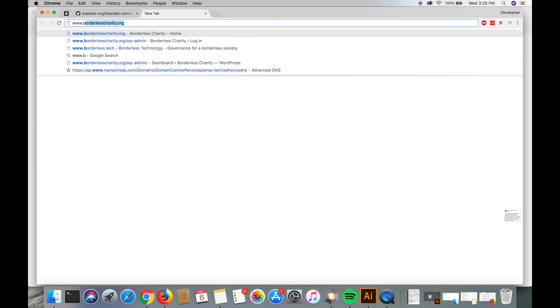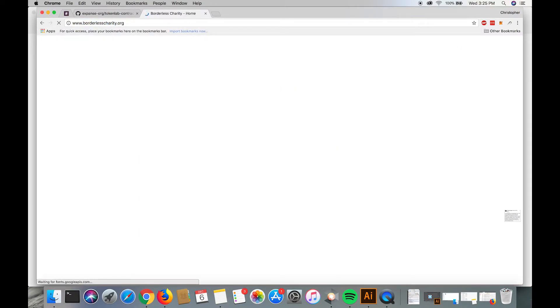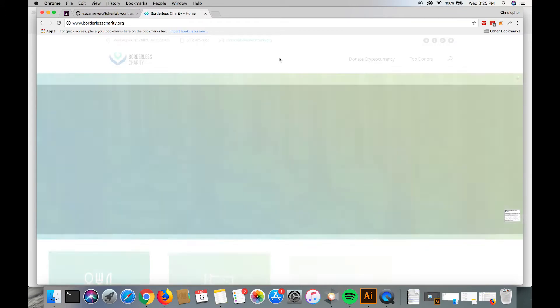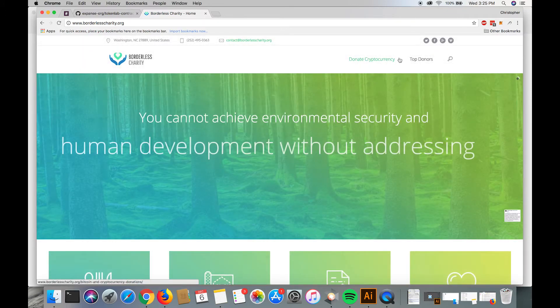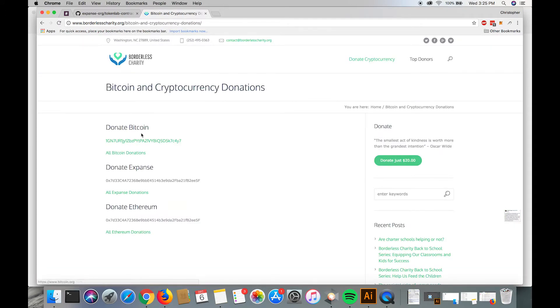Today we're going to donate 100 lab tokens to charity, so we do that by going to borderlesscharity.org, clicking donate cryptocurrency, copying the expanse address.